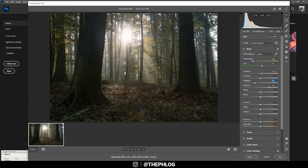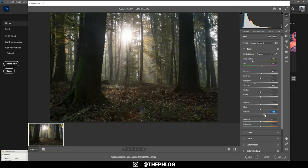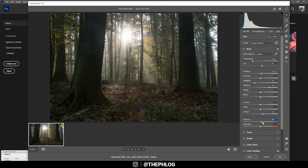All right, then I'm also increasing the dehaze—this will just add some more nice contrast. And finally, I want to boost the vibrance for some more saturated colors.